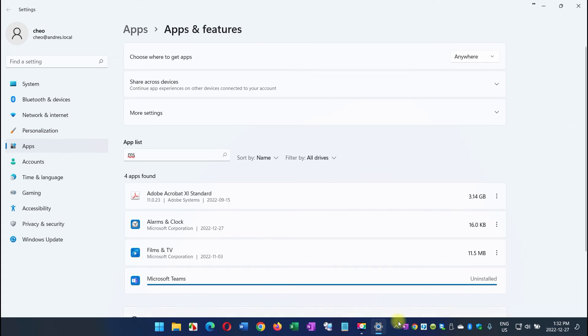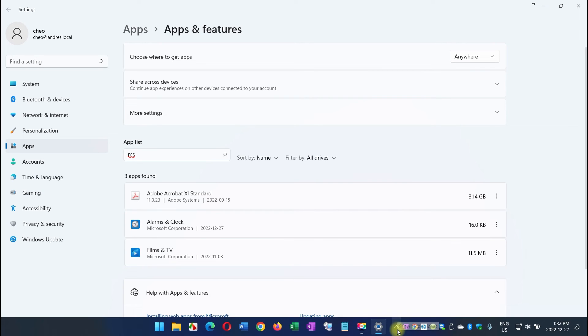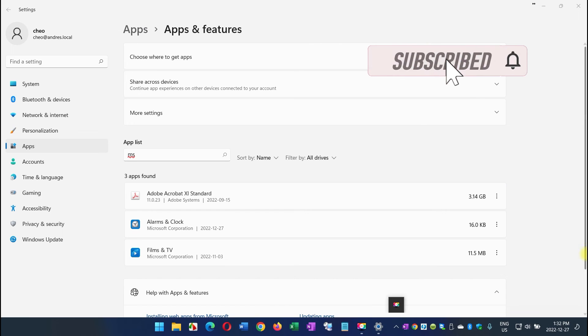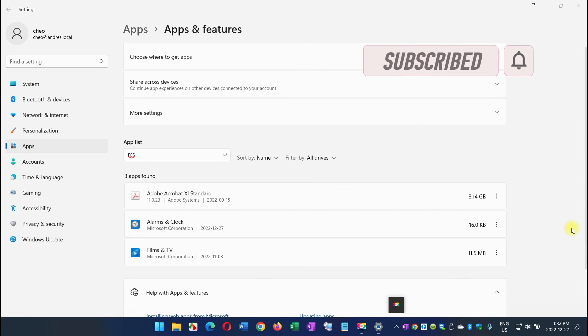You got rid of it, and you'll see that the icon that was sitting here before, it's now gone. So that's how you quickly and easily remove MS Teams from your computer.